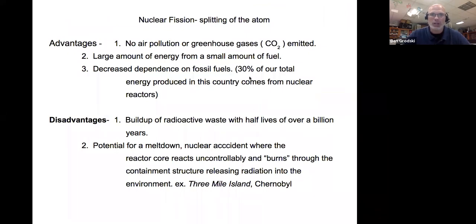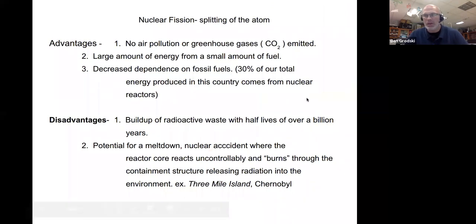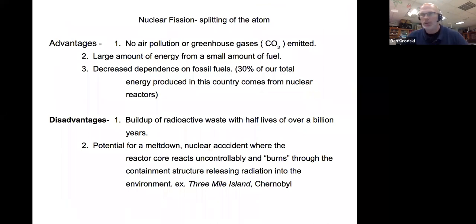The advantages of nuclear power plants: no air pollution or greenhouse gas emissions, large amount of energy from a small amount of fuel, and decreased dependence on fossil fuels. The disadvantages: radioactive waste that builds up with no permanent disposal solution, and the potential for a meltdown. We'll talk about nuclear fusion next time, and also the bombs dropped in World War II. Have a great day — hope this helped.